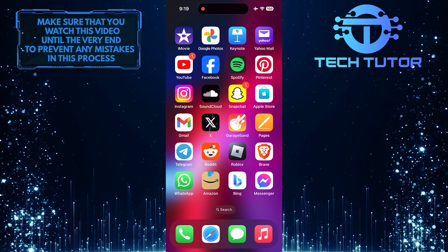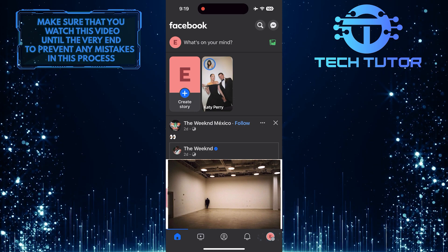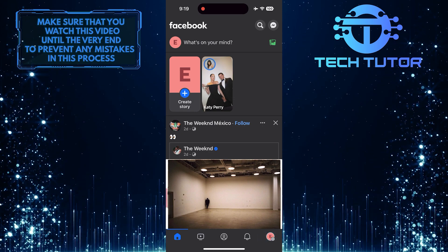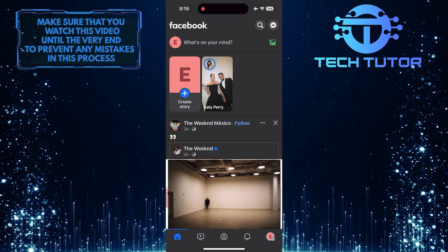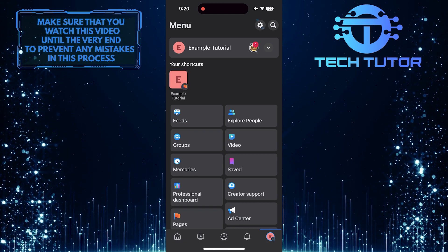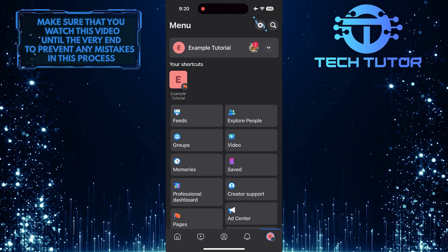To get started, open up the Facebook mobile app and then tap on this button at the bottom right corner of the screen. After that, tap on the gear icon at the top right.